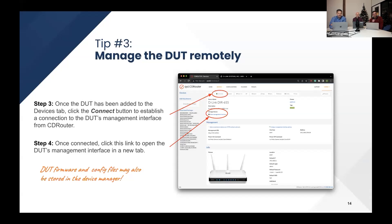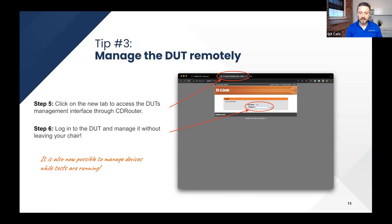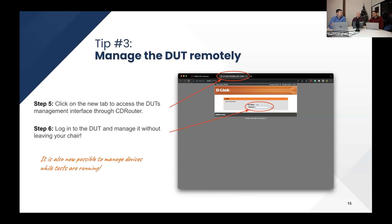Anything that's physically on the sticker — like the password — you can store right in CDRouter, all in one place. Previously, the Device Connect feature was automatically disabled if any tests were running. That limitation has now been removed, so if tests are running on the system, you can access the management interface of other connected devices — just not the one currently under test. You can work around that by having a secondary dedicated management interface to the device under test.